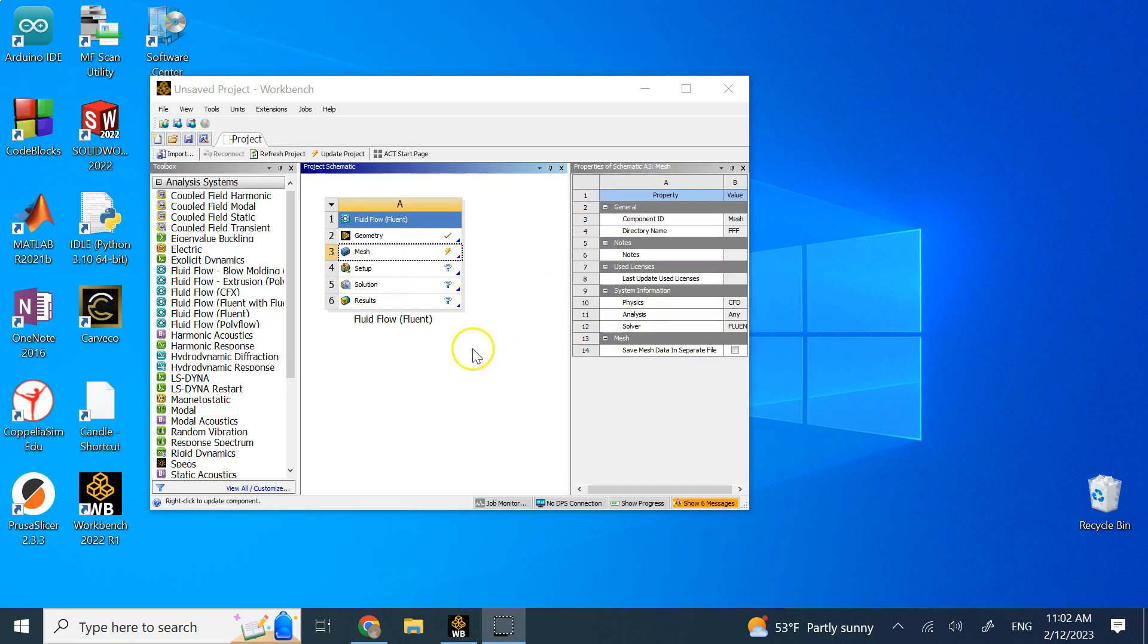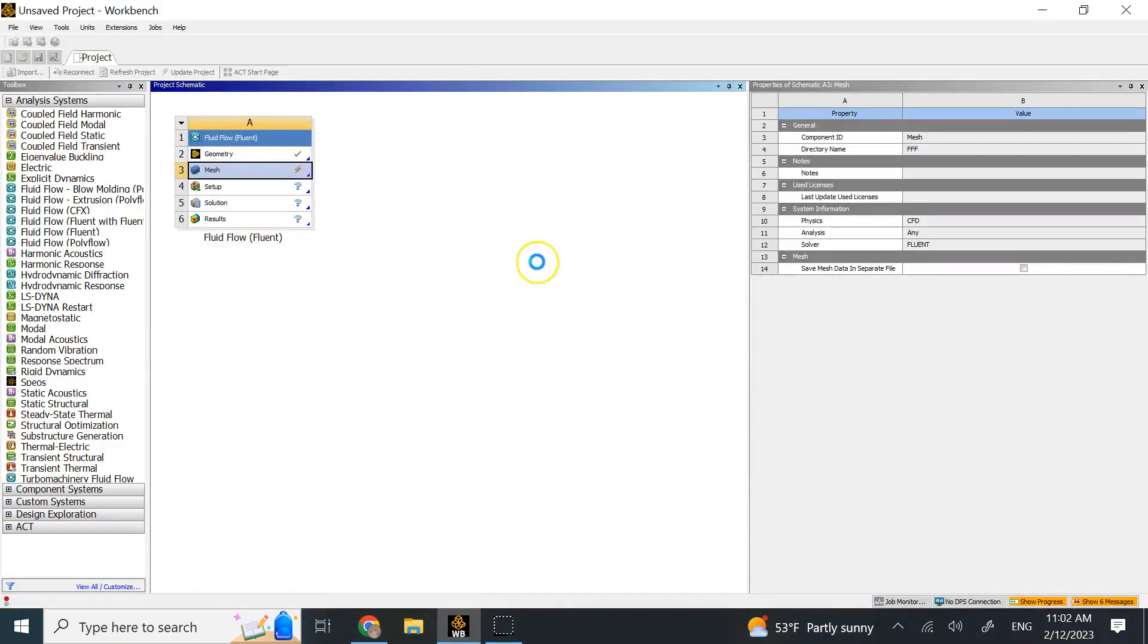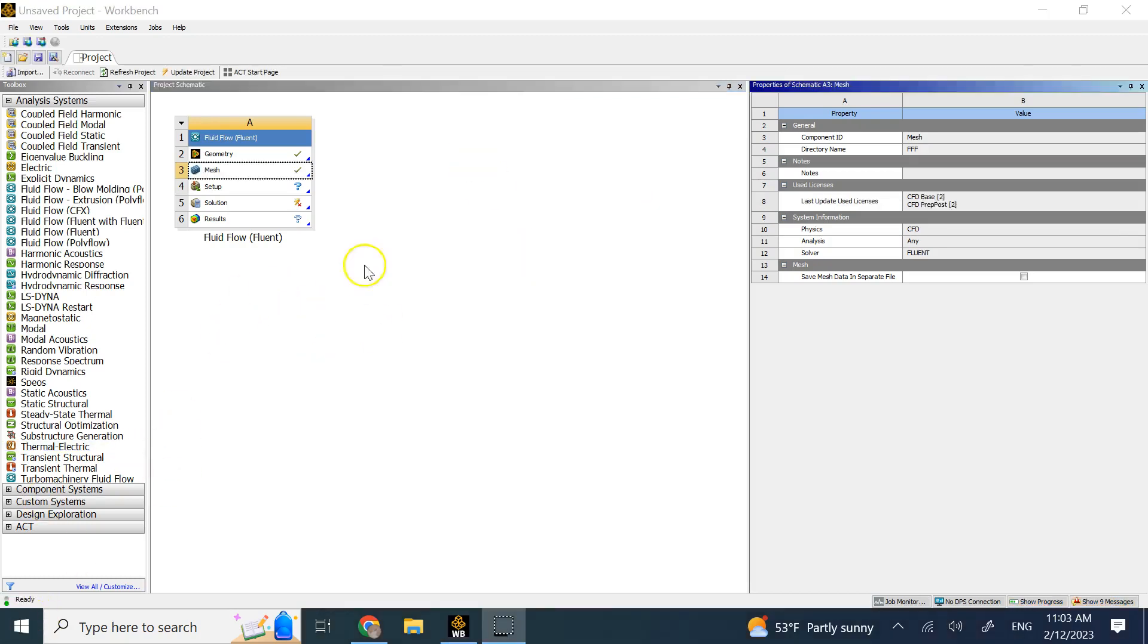So now you should have these name selections. You can go and save the project or close it, but before you go to ANSYS Fluent, you want to update the project so the mesh is updated and those name selections are considered before you go to Fluent.